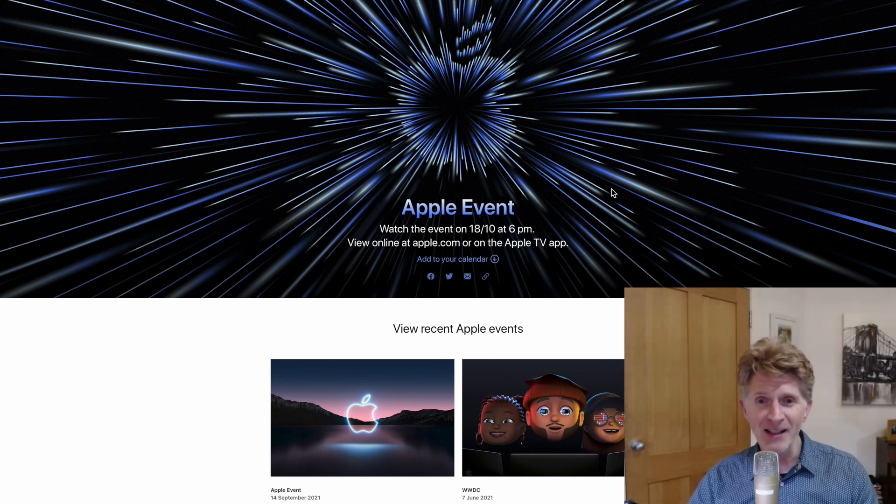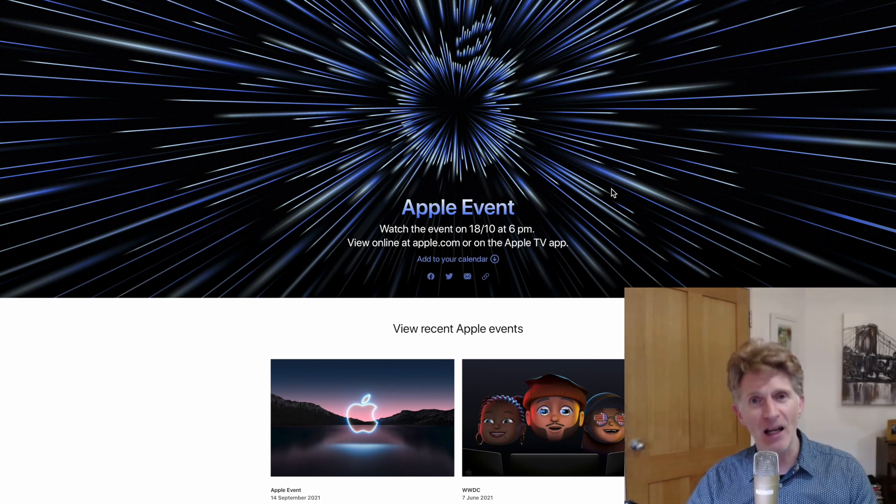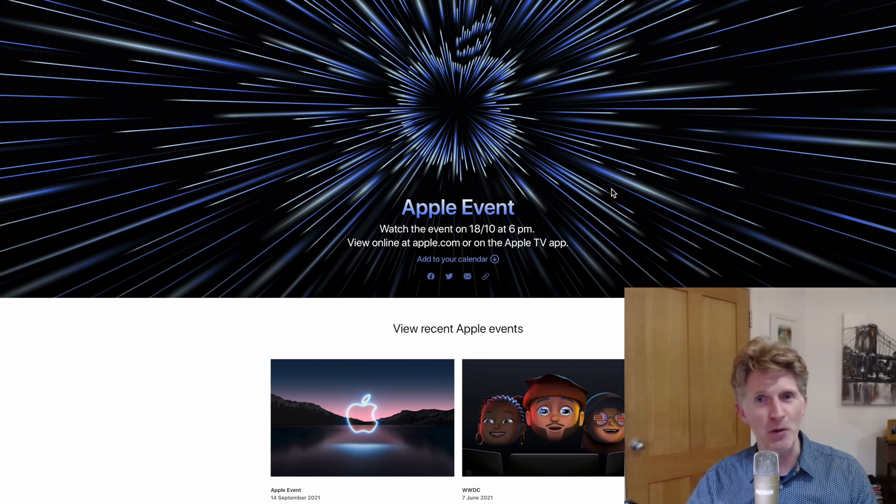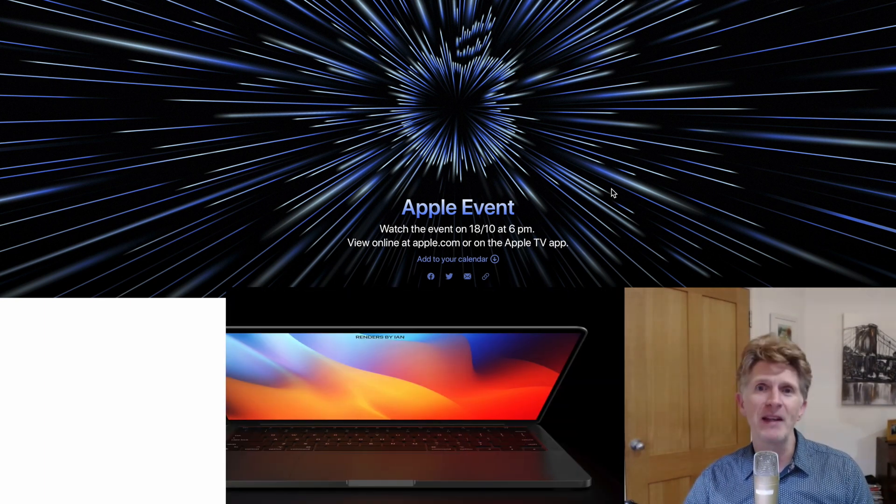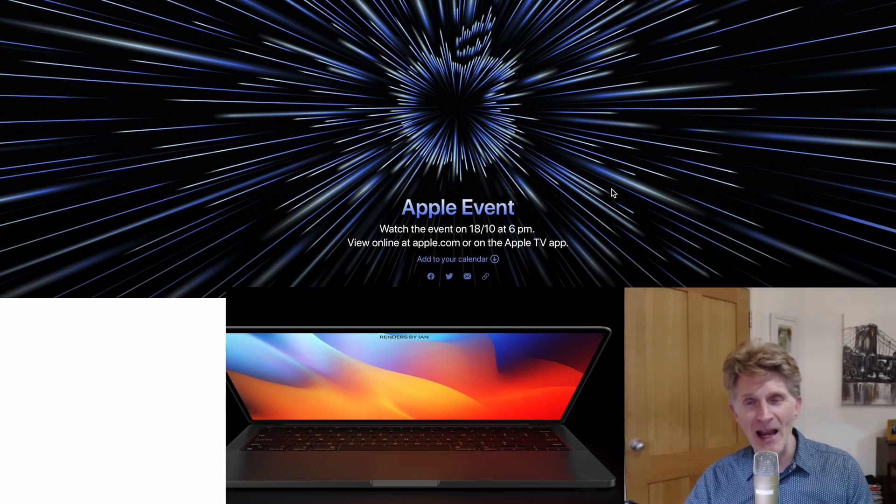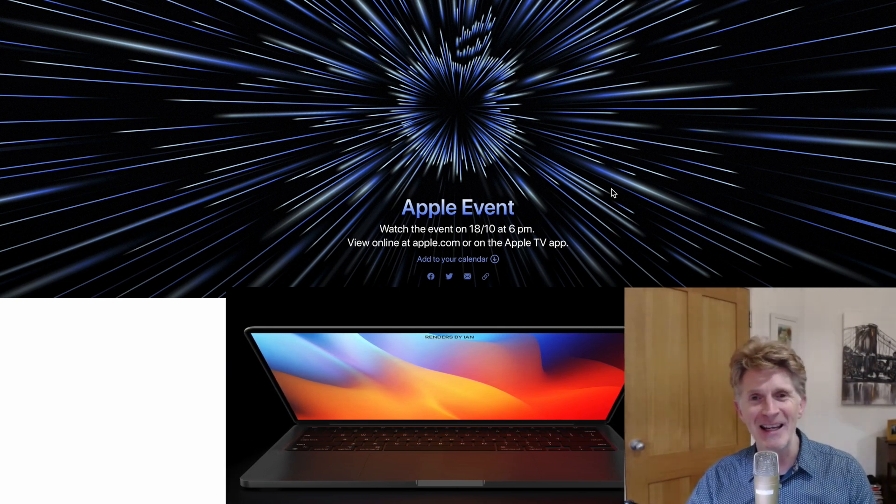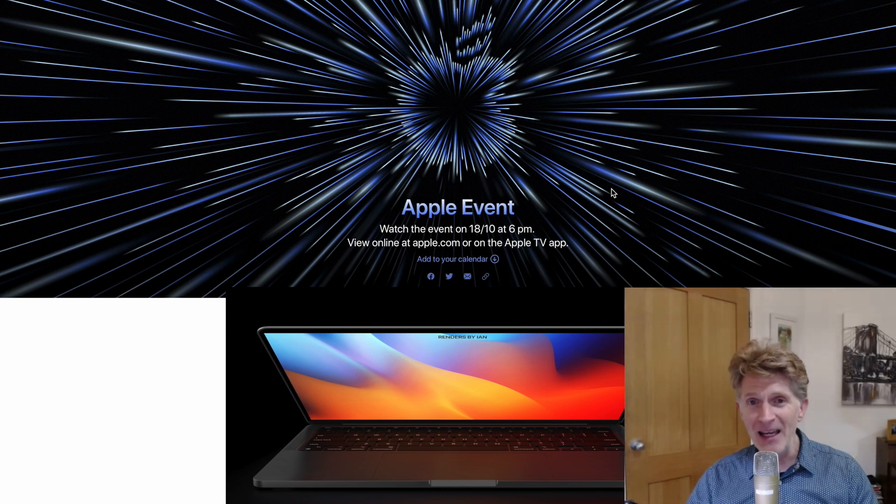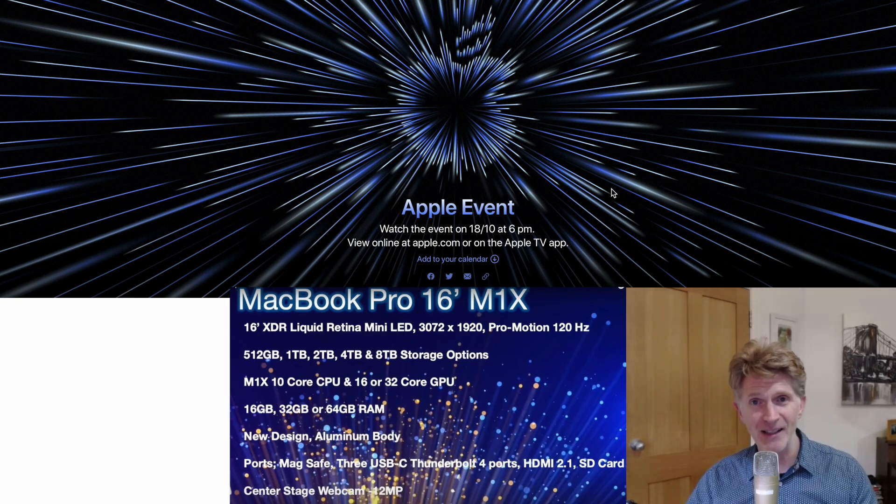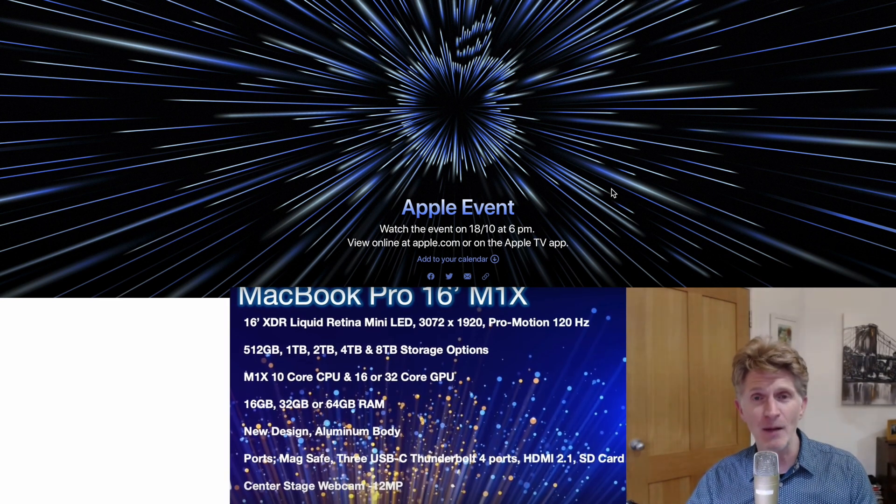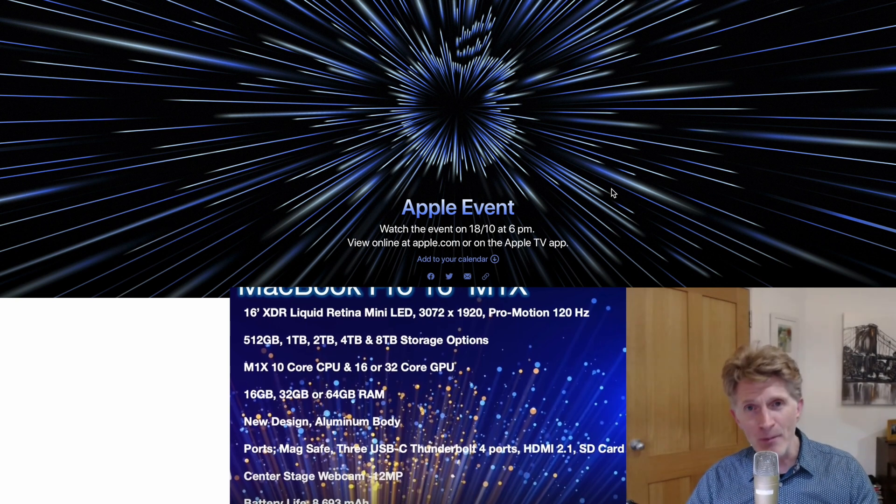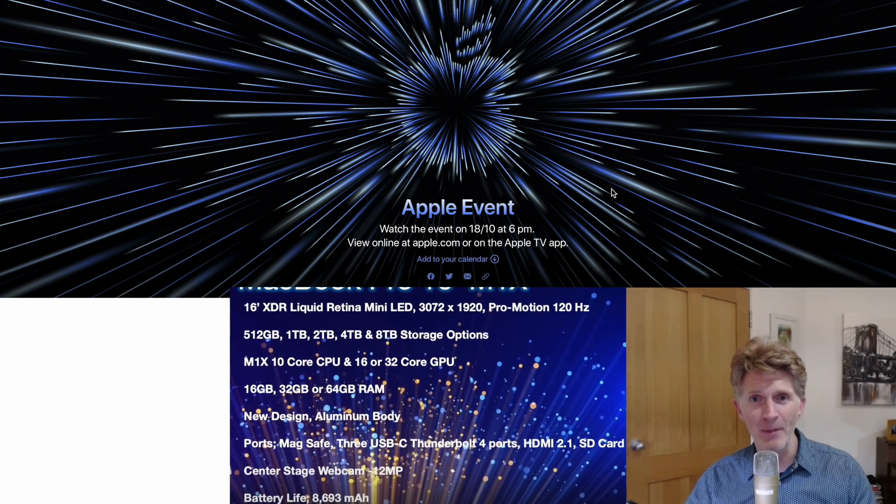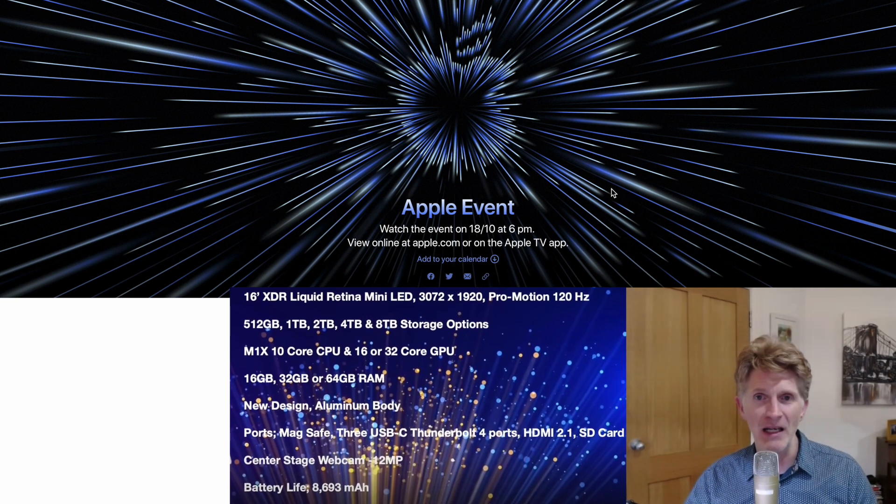These next new bits of hardware are going to be pretty awesome. We think they're going to be called the M1X, possibly M2, but Apple likes to surprise us so let's wait and see. The key thing is they're going to have up to 16 or 32 gigabytes of RAM, and the most important thing for me as a designer is the GPU.